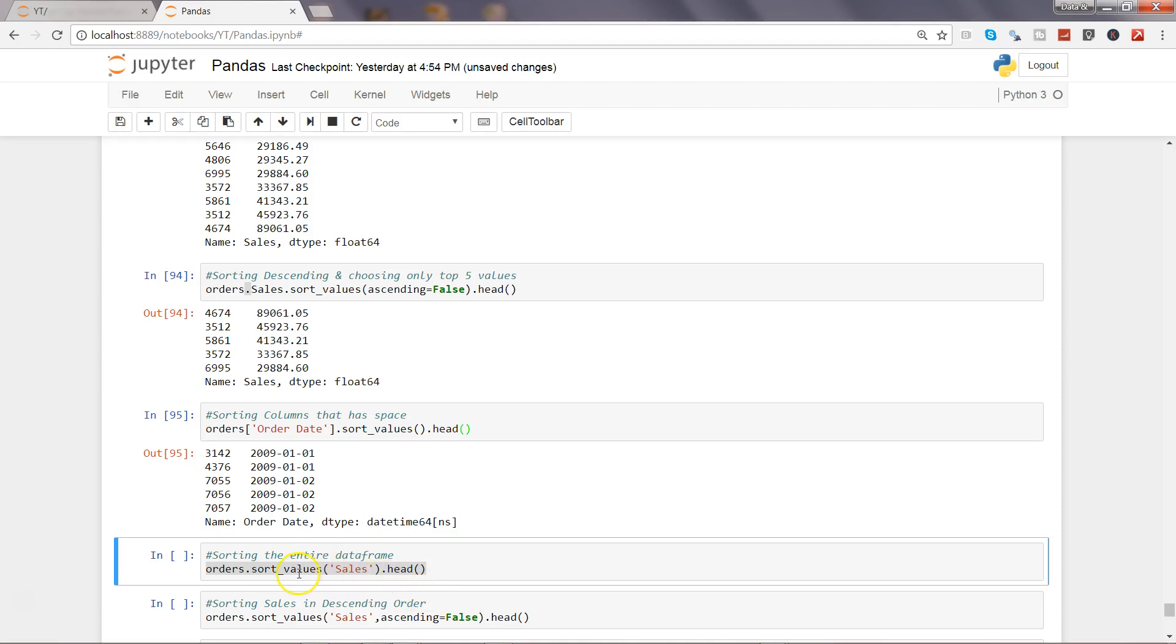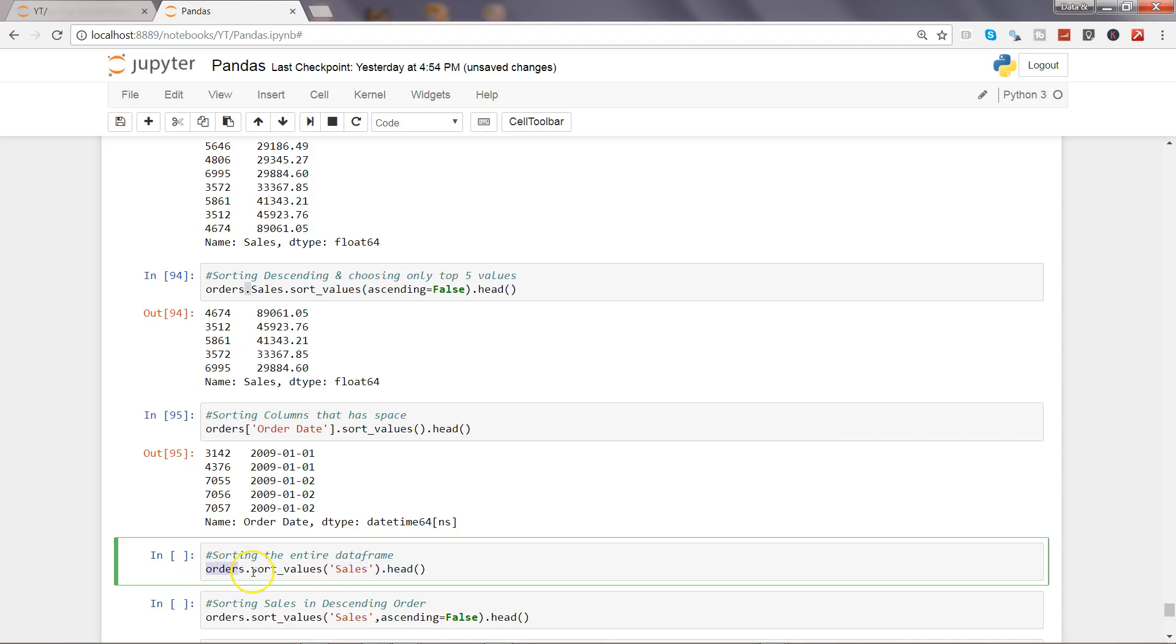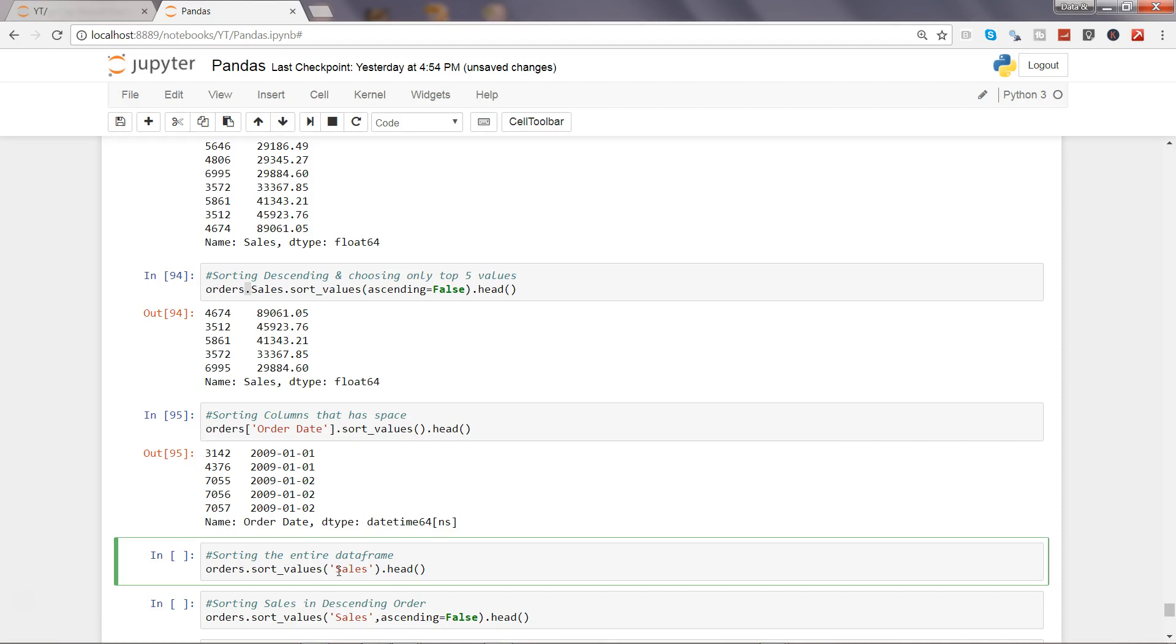Next thing is sorting the entire data frame. So far we have seen only the column values, but let's say we want to sort the values by sales and we want entire data frame to have that impact. To do that, you need to say orders, then dot, not the column name, but directly specify sort underscore values and then specify the column name sales into it to make that impact.